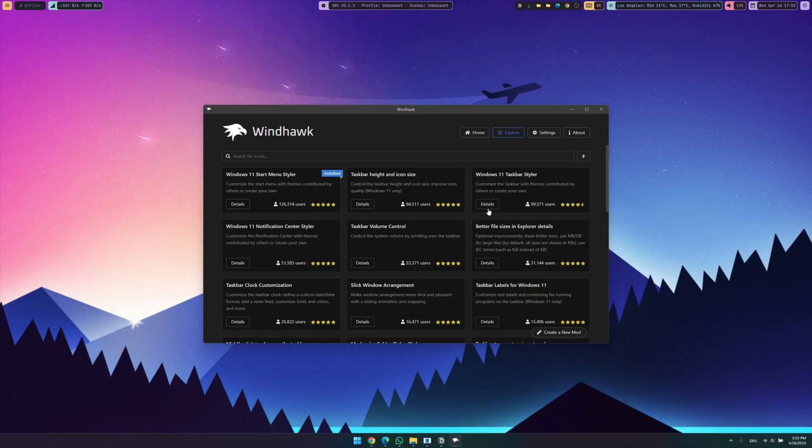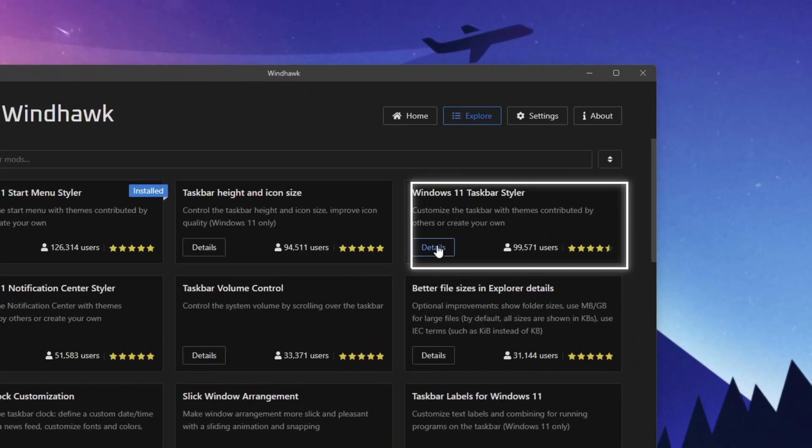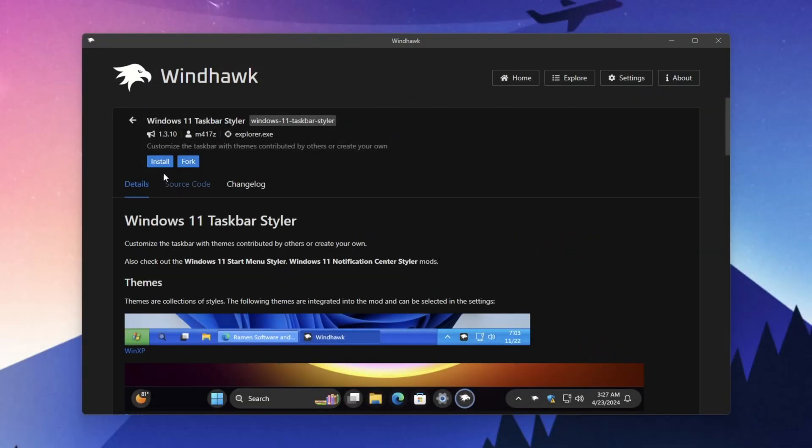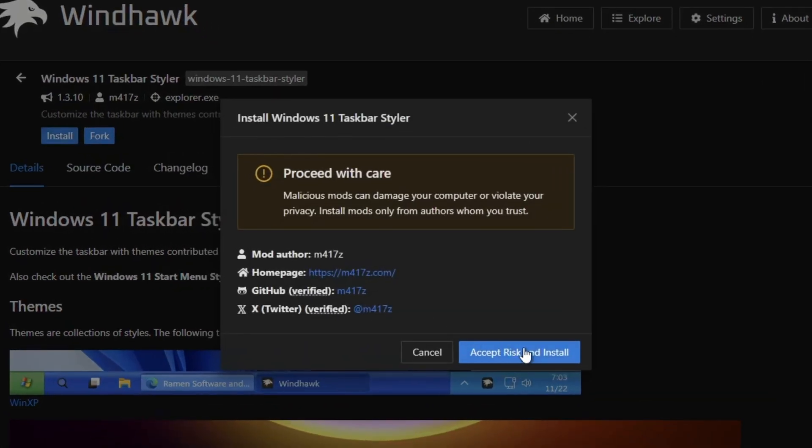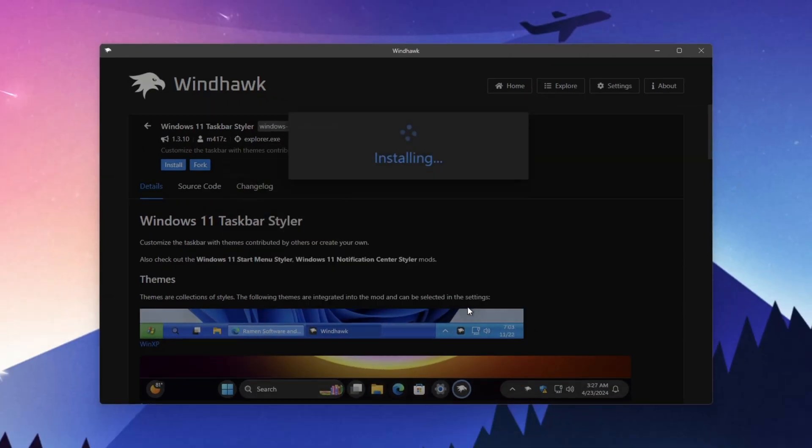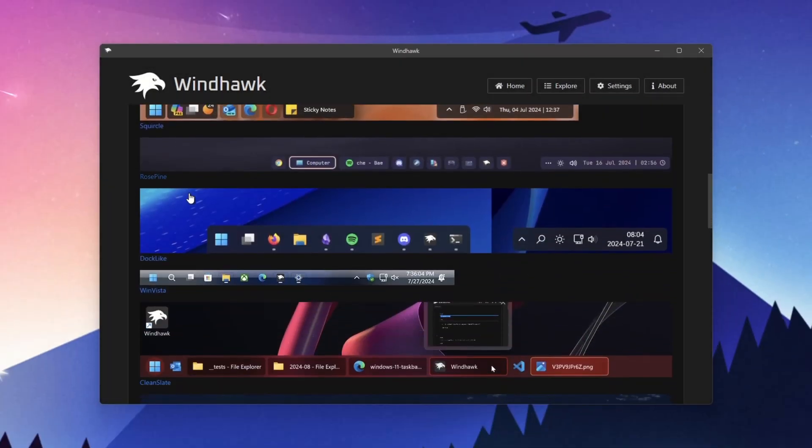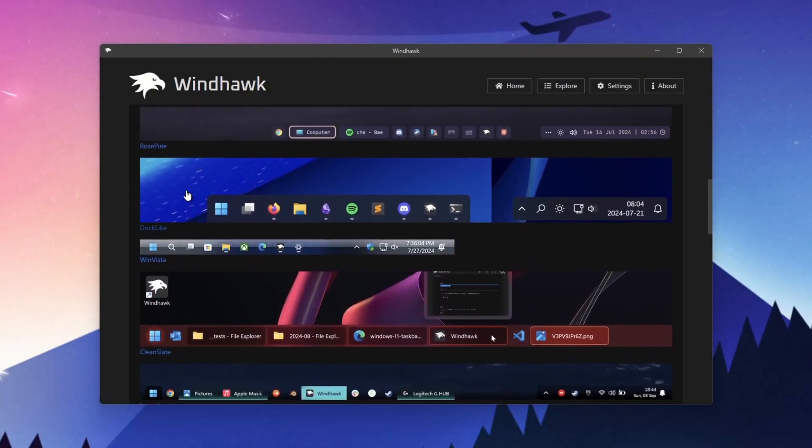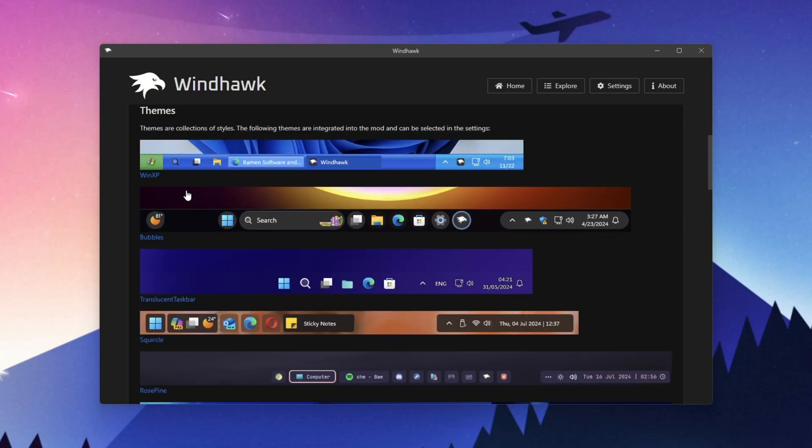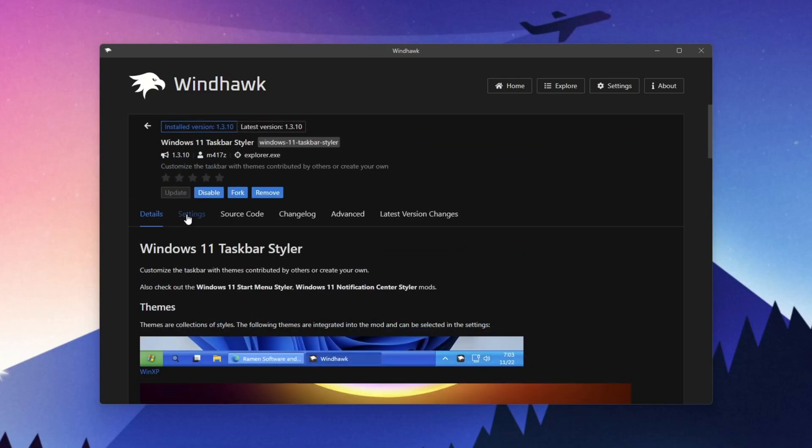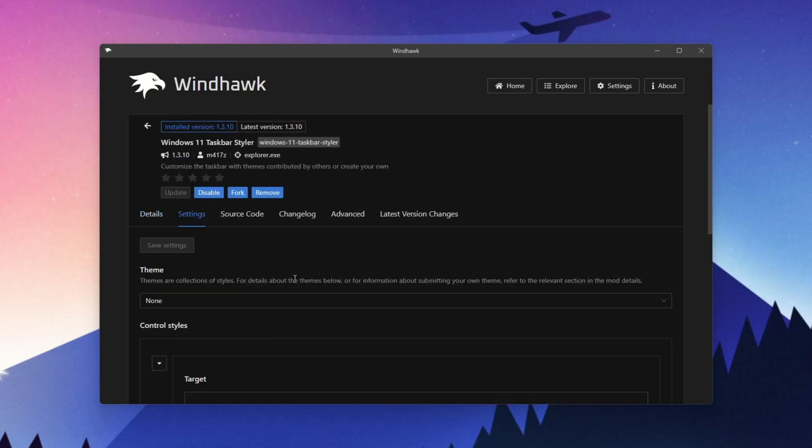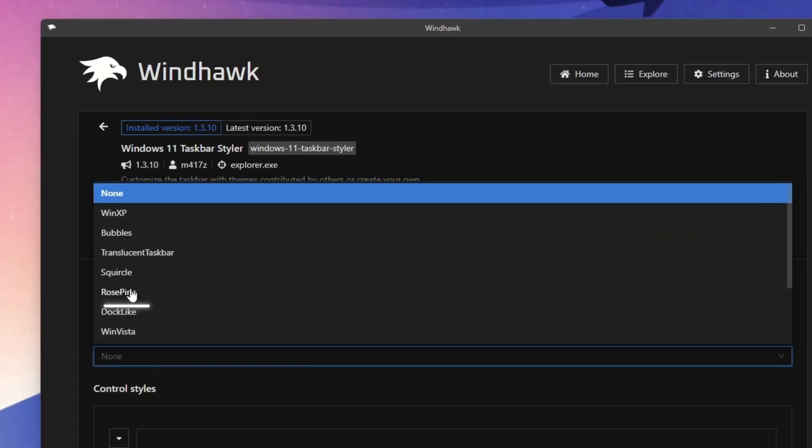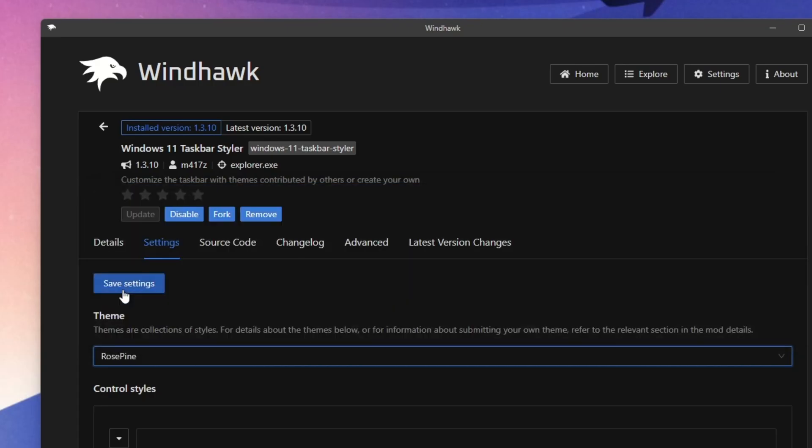The next mod is the Taskbar Styler. Again click install and accept the risk to install it. As you can see there are tons of different themes here but we will use the Rosepine one matching to the start menu. The setup is the same as before. Go to the settings and in the menu select Rosepine and hit save.